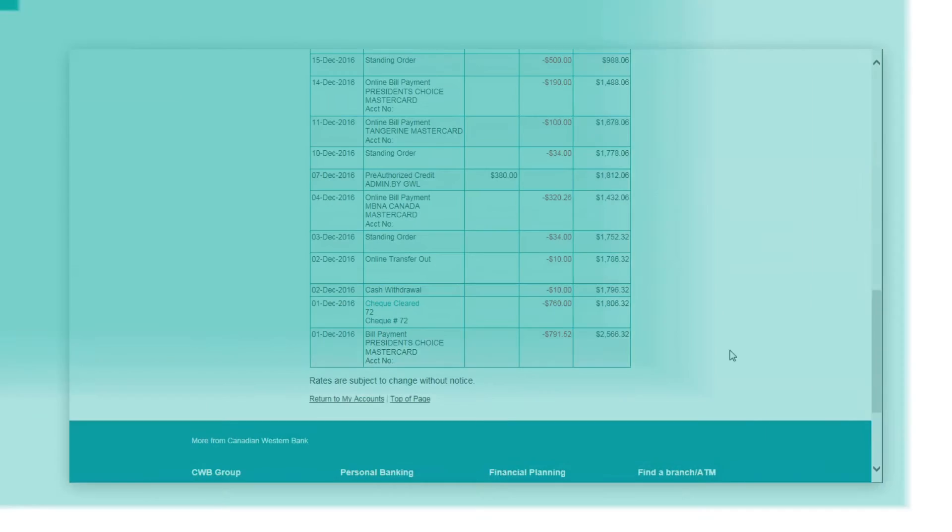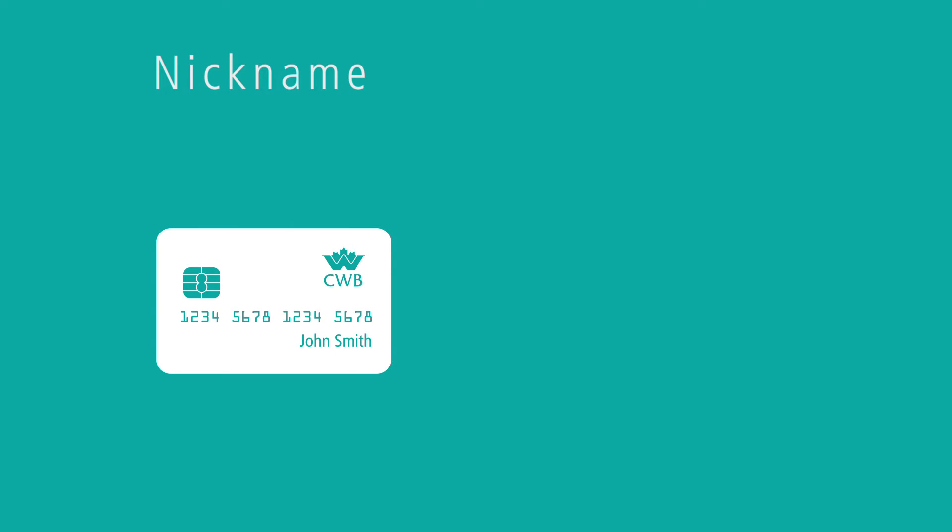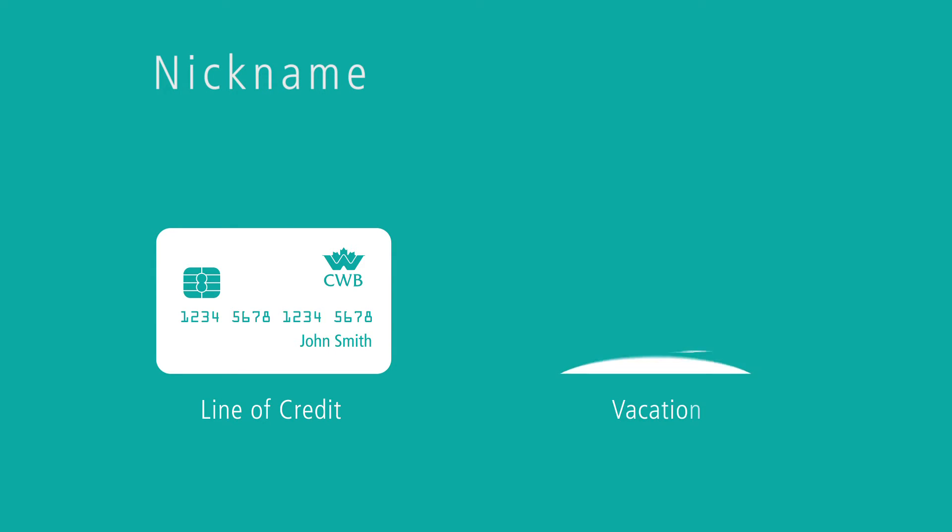Easily keep track of your accounts by nicknaming any account to something that is meaningful to you. For example, you can name your accounts to identify which account is linked to your LOC or which account you're using to save for an upcoming vacation.